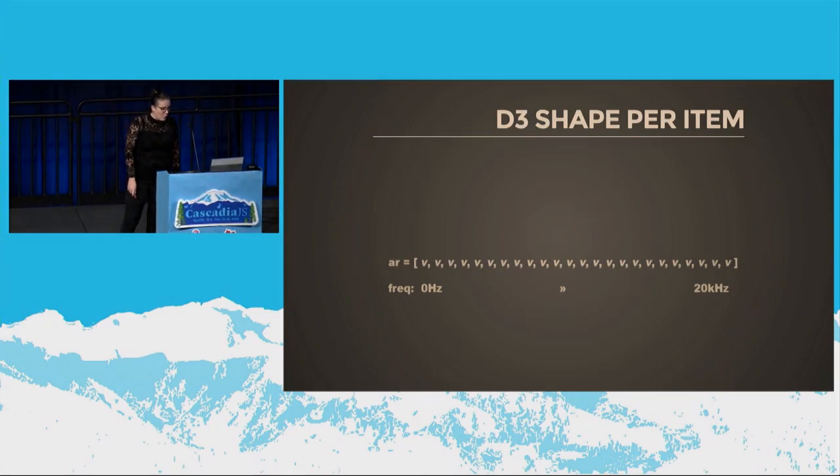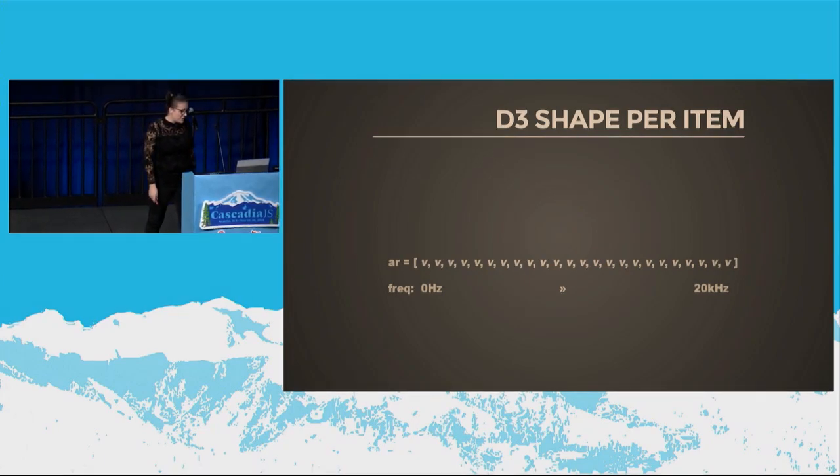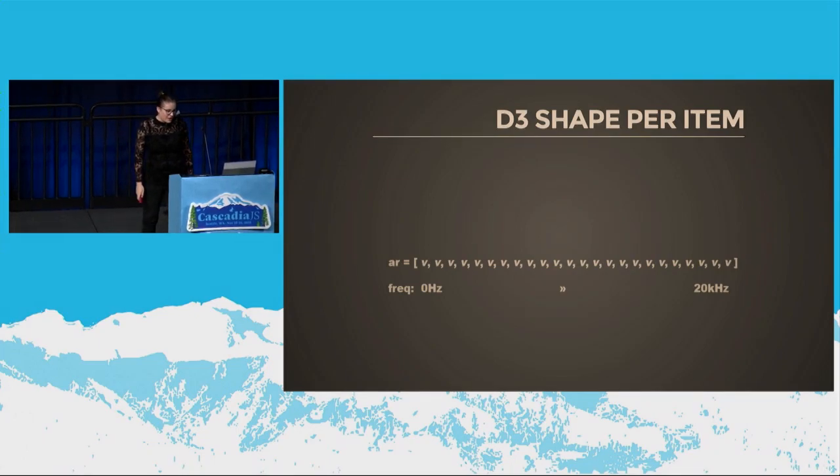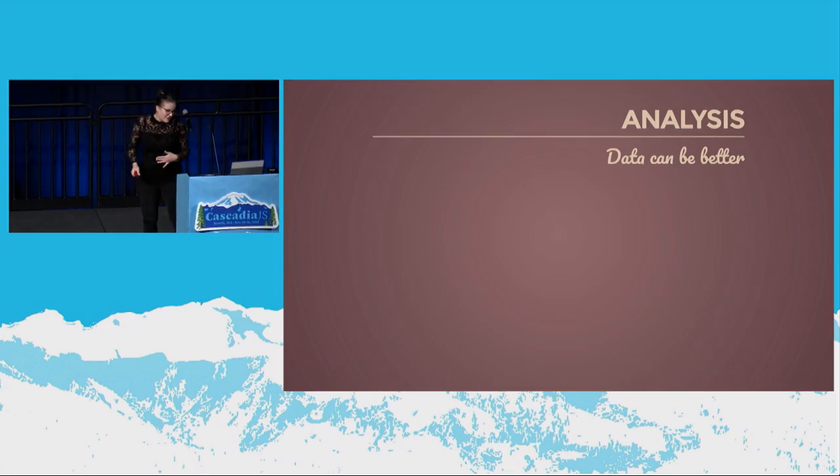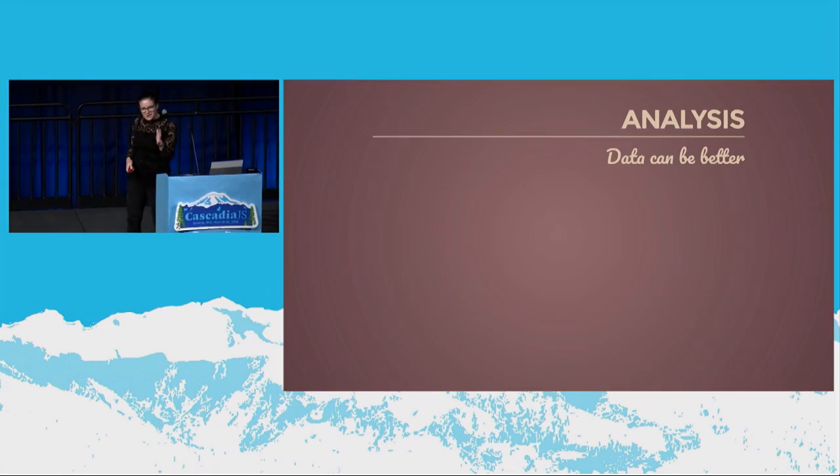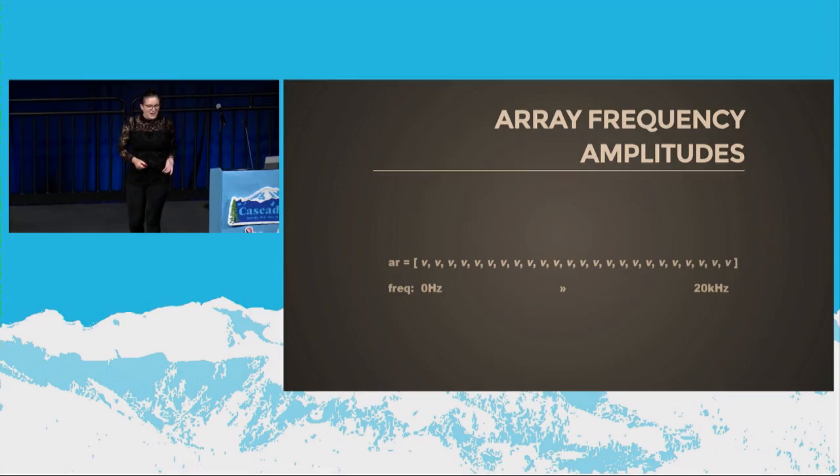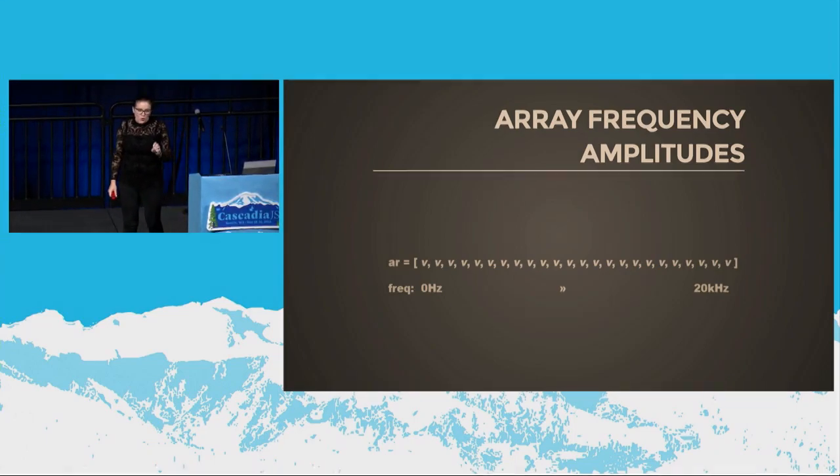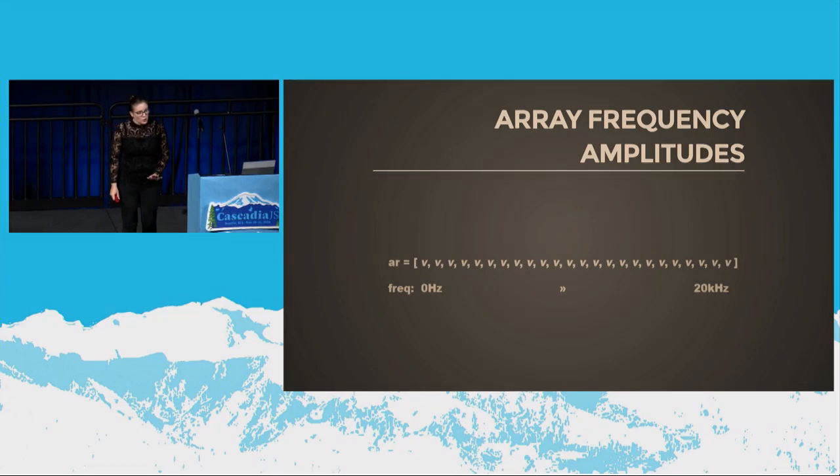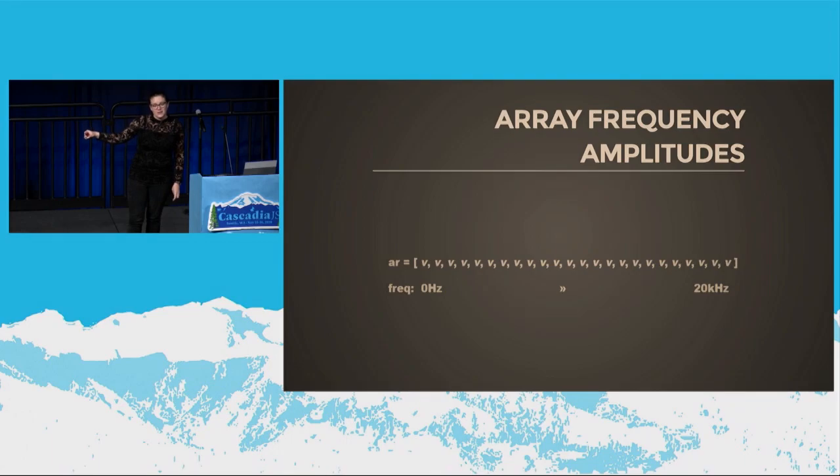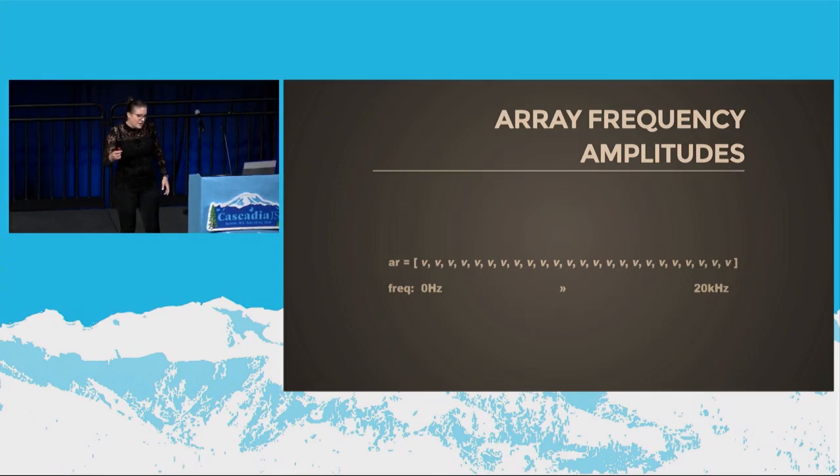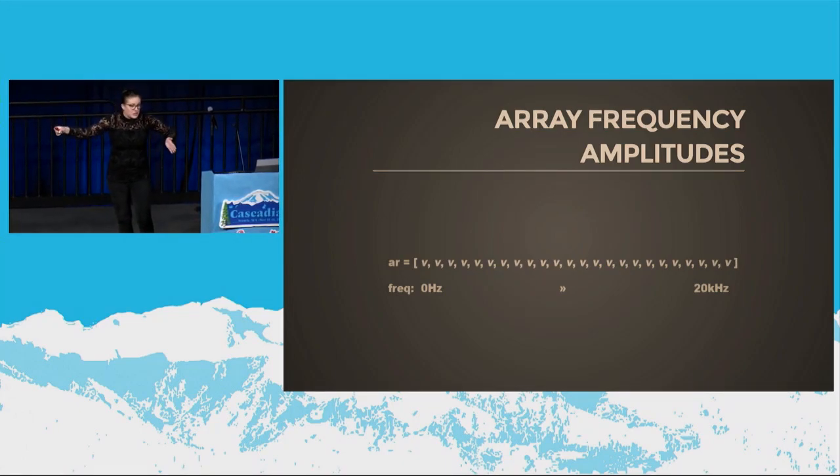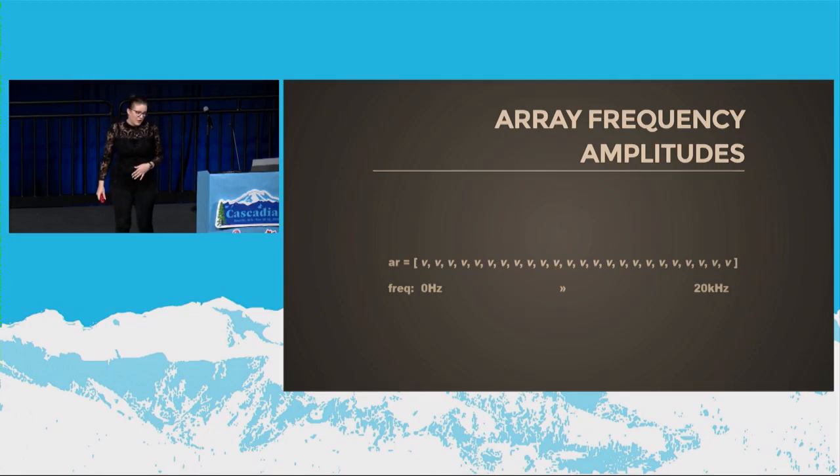What D3 does is it takes each item in the array and creates a shape, like an SVG shape per item. You get to define that, which is kind of what I was doing with the DOM. It was just I was doing a little bit more work to do it. One of the problems with this wasn't D3 and what D3 was doing. It was the data that I was getting back from the Web Audio API. I think the data could have been better. Now, this is going to get a little bit hard to explain, but I'm going to try it anyway.